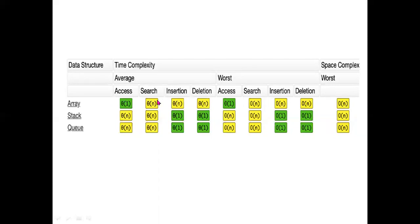For linked list operations: search, insertion, and deletion.